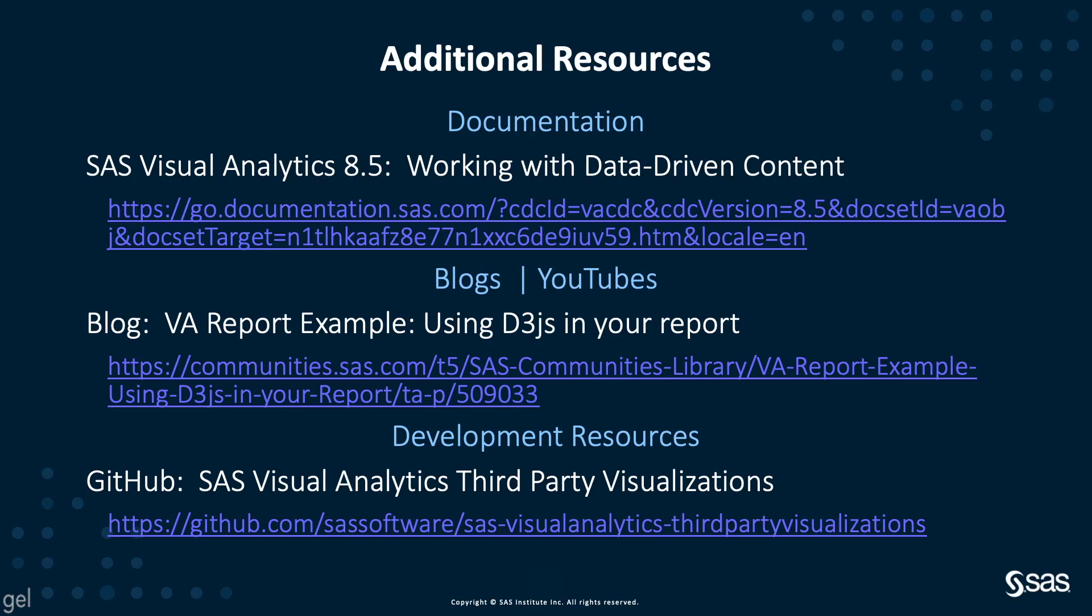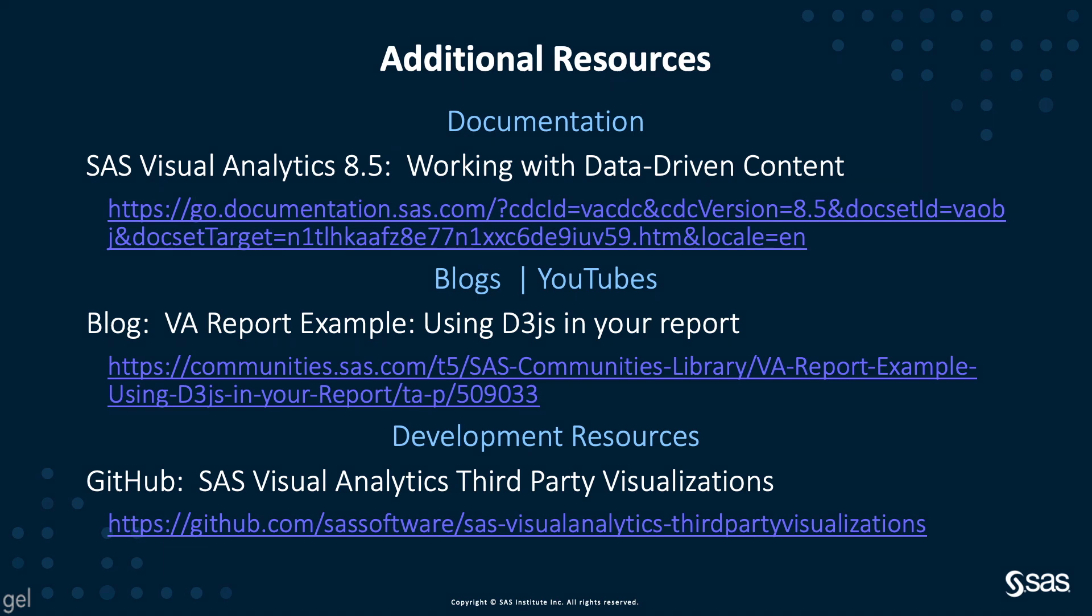Here are some interesting links to get more information about the topic I covered today. So working with data-driven content objects from the documentation. I have also another blog explaining how to use data-driven.js in your report. And the code that is used to populate the data from the VA report to the data-driven content object is available on GitHub on the link specified over here.